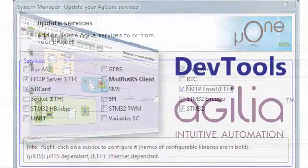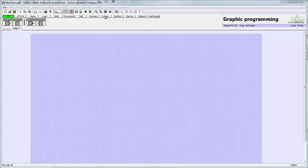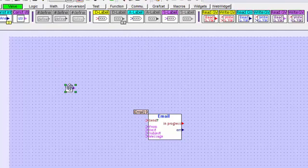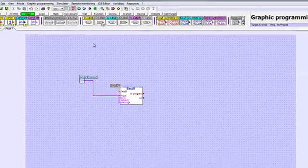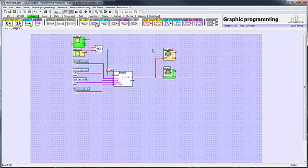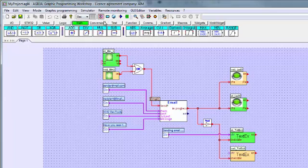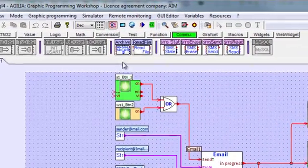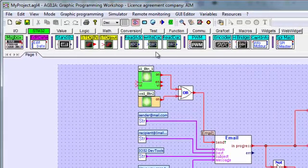Next we have the graphic programming environment, Agilia. With Agilia, you create your program by dragging and dropping function blocks onto the worksheet, then joining them together with virtual wires. Among the many function blocks there are logic, maths, counters, delays and more complex functions such as communication protocols and SD card management. A group of blocks is dedicated to STM32, including in-out, PWM, encoders, SPI, etc.